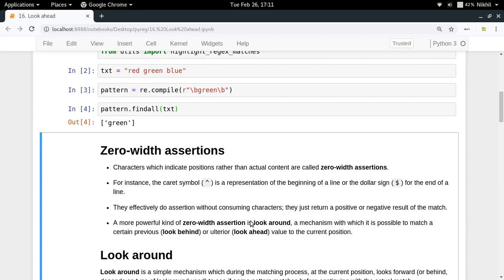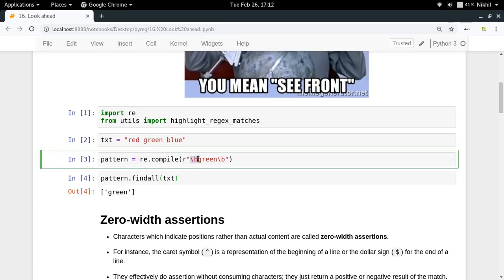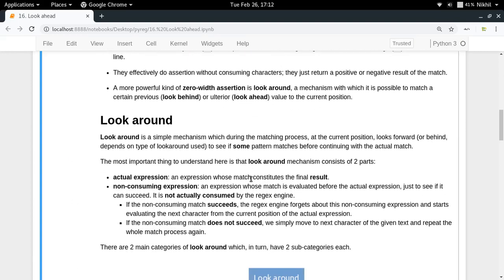A more powerful kind of zero-width assertion is look around. Look around is a mechanism that makes it possible to match a certain pattern before or after your current position. Right now we are just checking if there is a word boundary before 'green', but with look around it is possible to check if there is a particular regular expression before or after 'green'. Importantly, that regular expression will not be part of your final result — it remains a zero-width assertion.